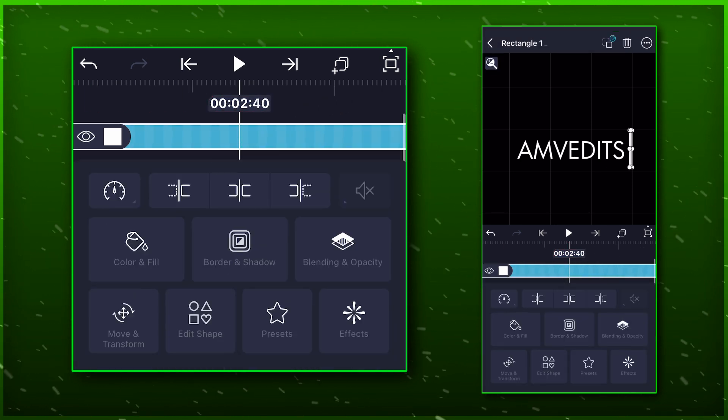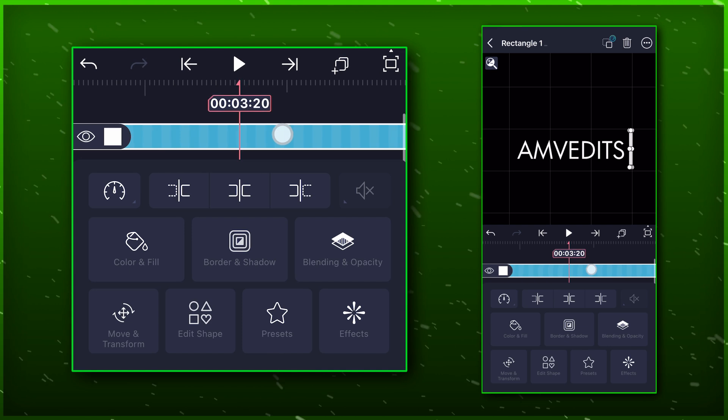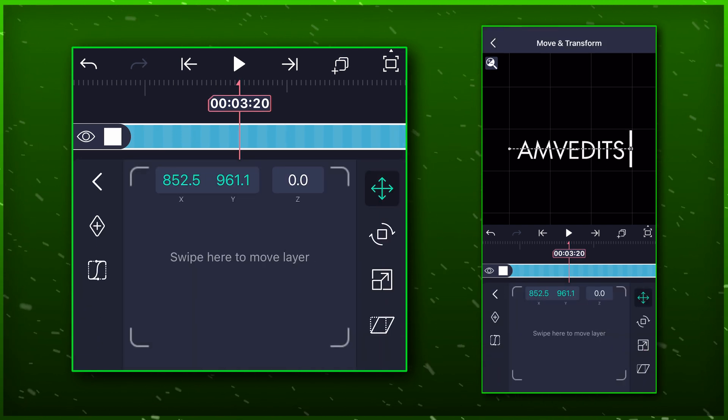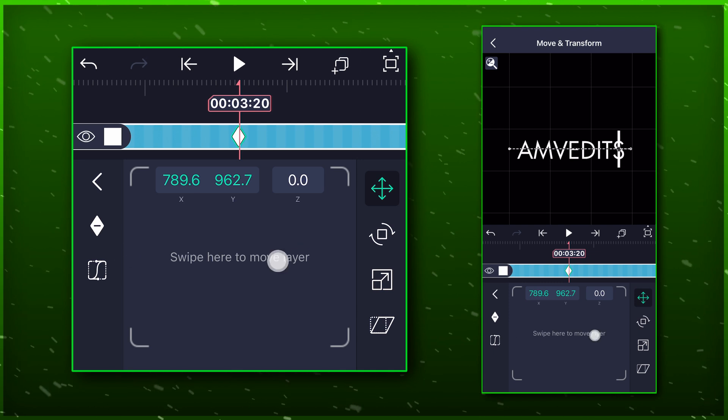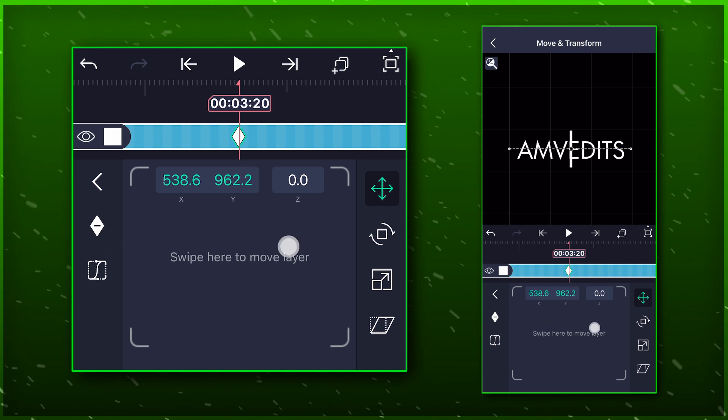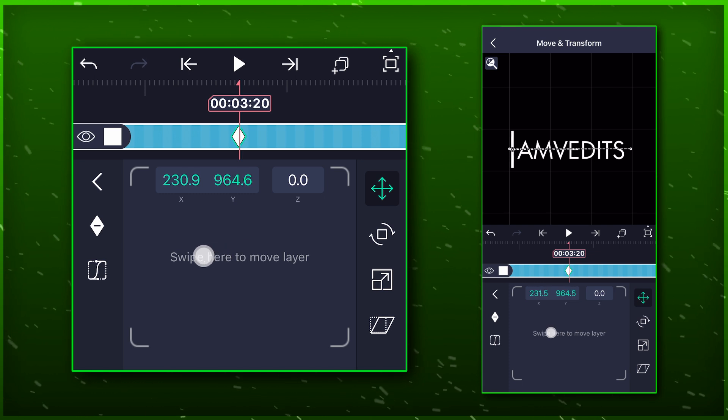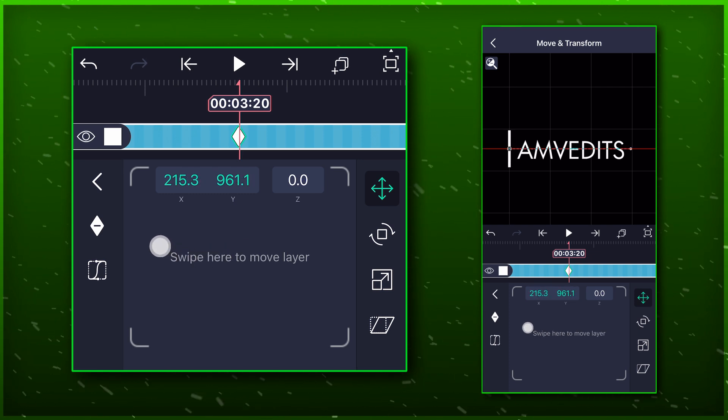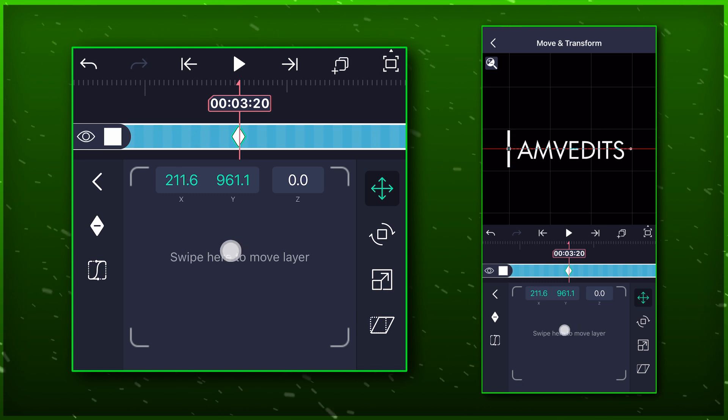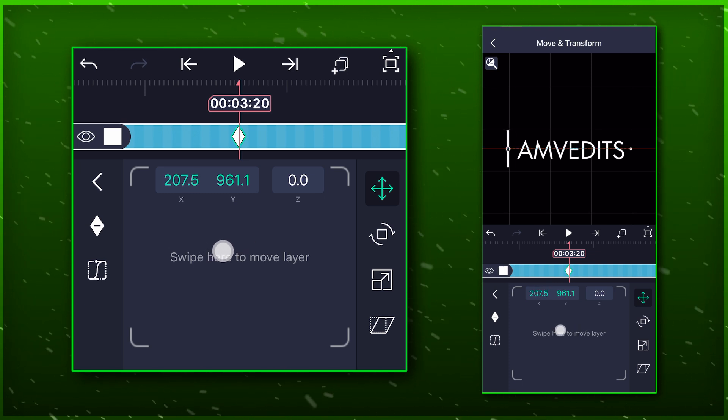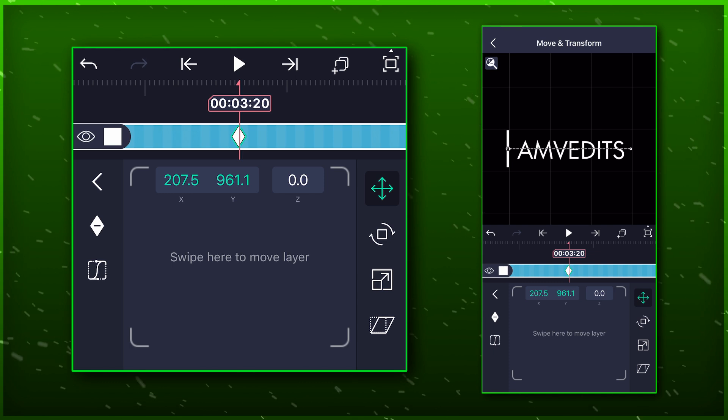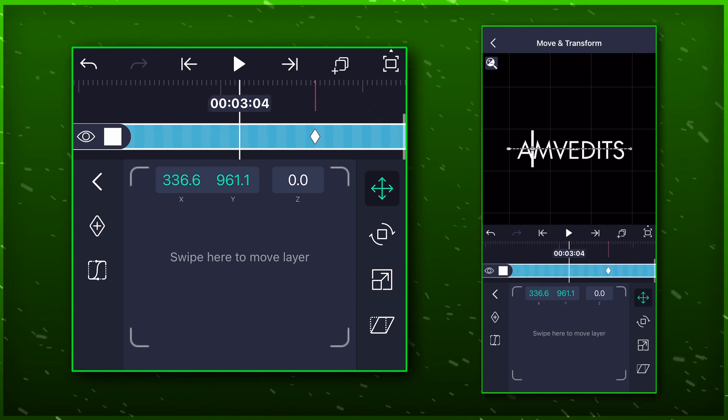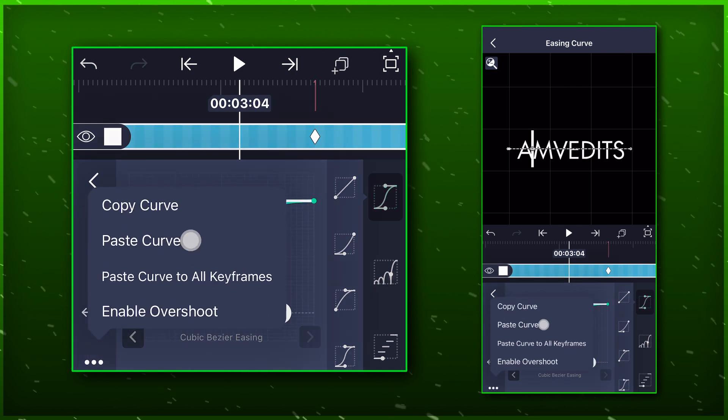Move to the third marker. Open move transform and bring the white bar back to the left grid line again. This will create a keyframe so you need to paste the same graph here too.